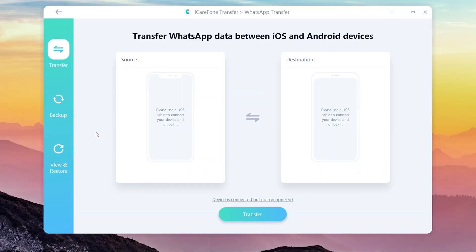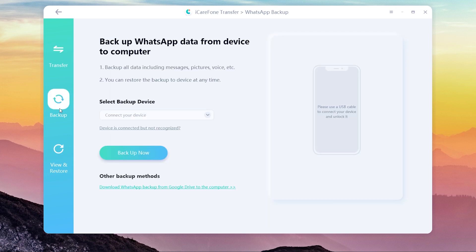Click the backup function. Select download WhatsApp backup from Google Drive.